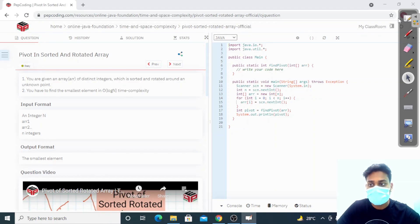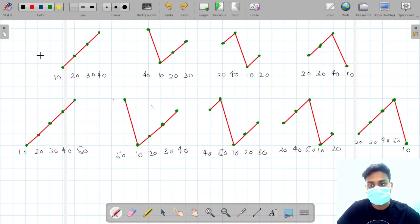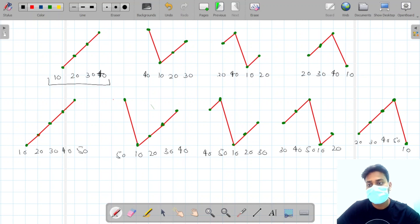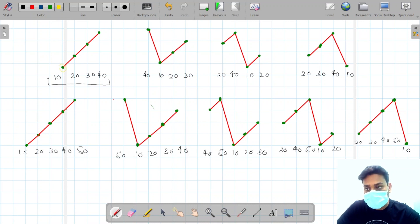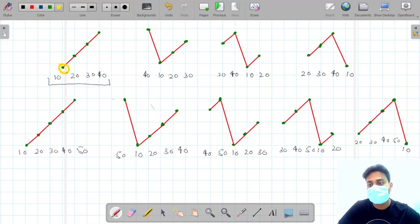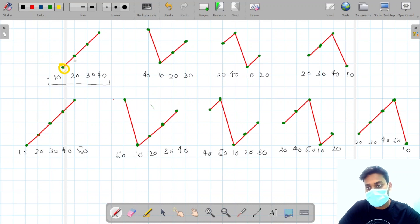The problem is finding the pivot in a sorted and rotated array. You are provided with a sorted array which may or may not be rotated, and you have to find the pivot element. The smallest element in the array is known as the pivot element. If the array is sorted and not rotated, like 10 20 30 40, the first element is the pivot element.